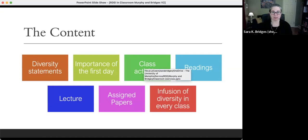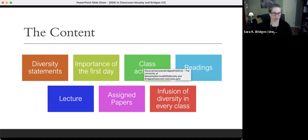Let's move to class activities. Patrick, if you want to explain this first activity and then we'll go to the next slide — I know these are a little hard to read.